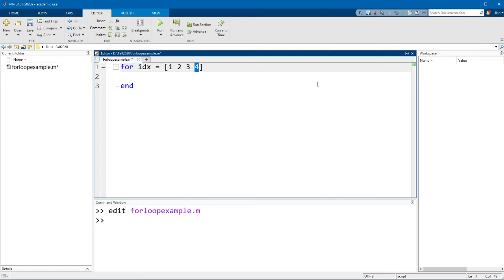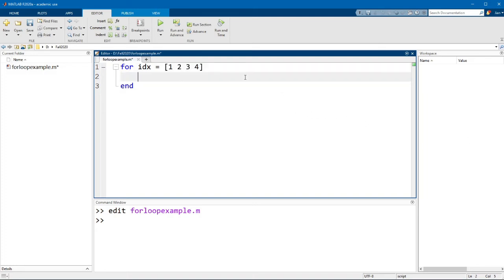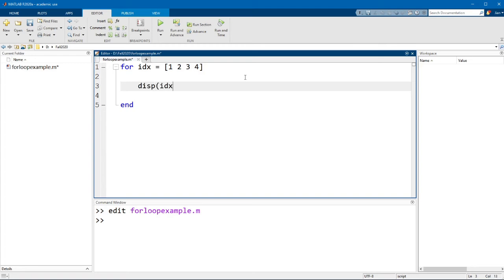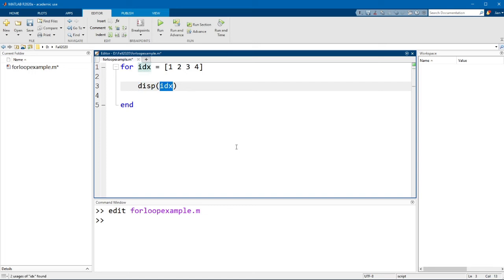So based on this rule, you can see that in MATLAB, for loops will run for as many times as there are elements in this index vector. Let me modify this example and we can test this out. So I'm going to add in a line between the for and end statements that says disp idx. So this function disp here is just short for display and what it does is it displays the value of the variable idx each time the loop runs.